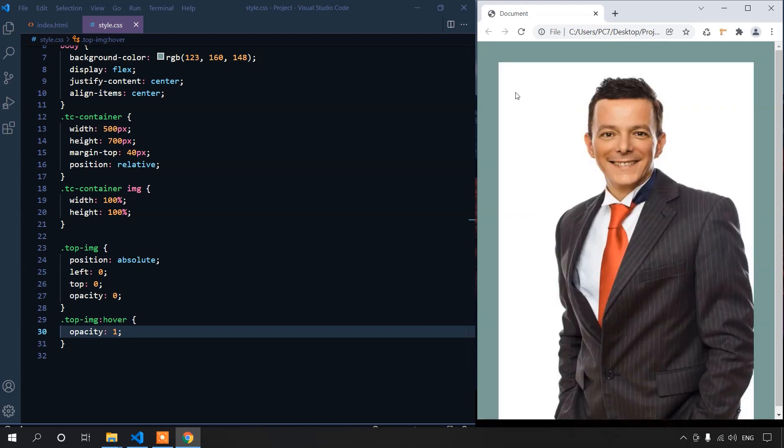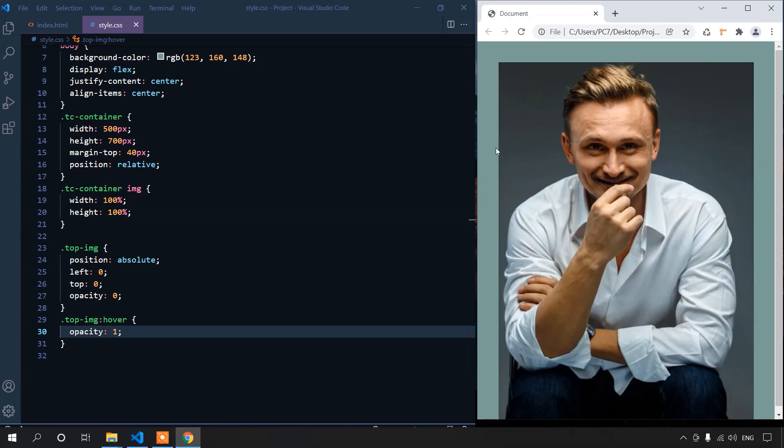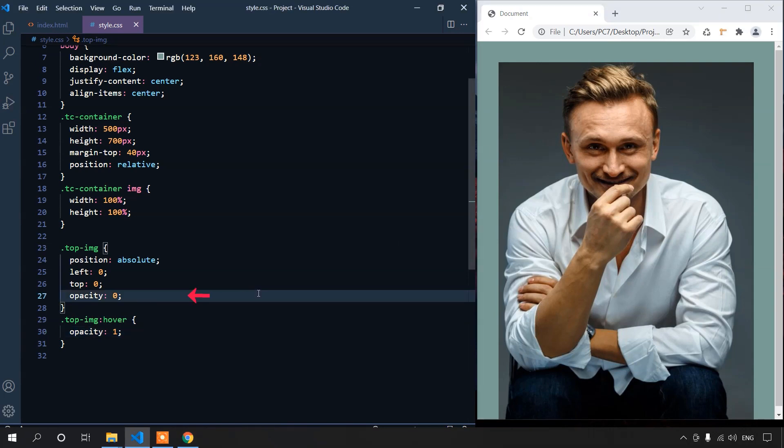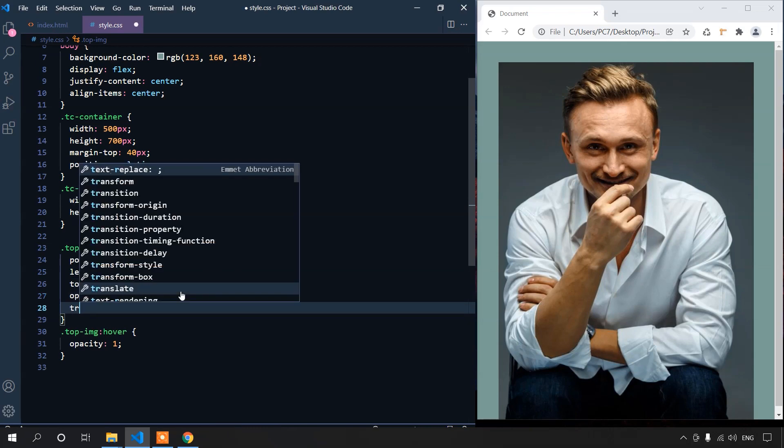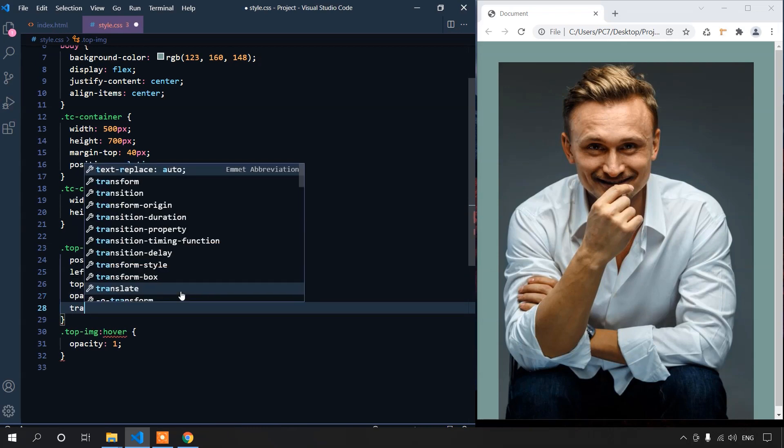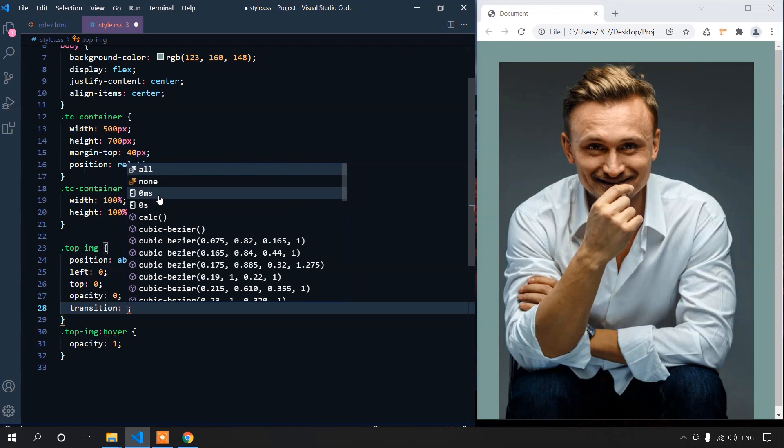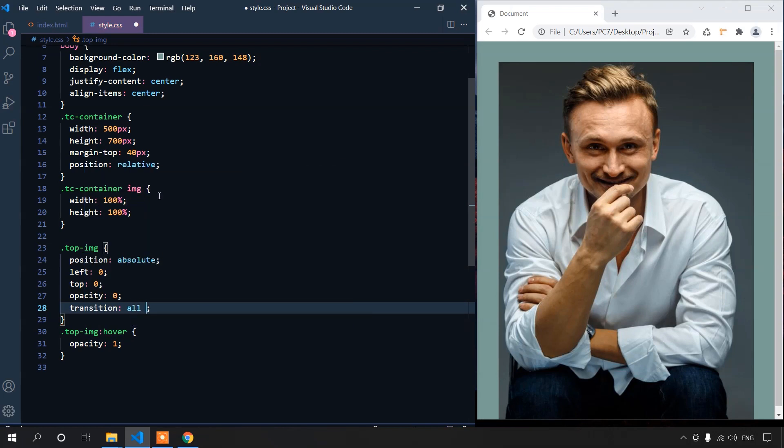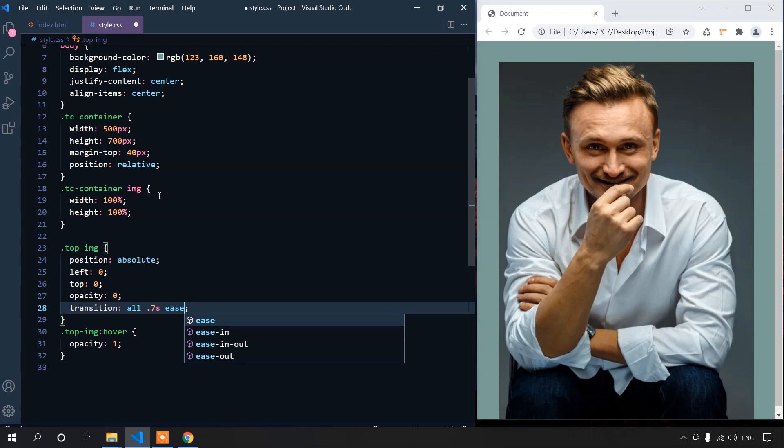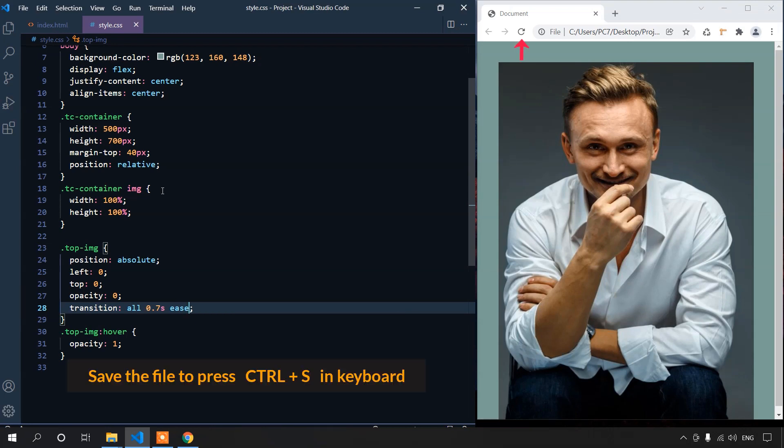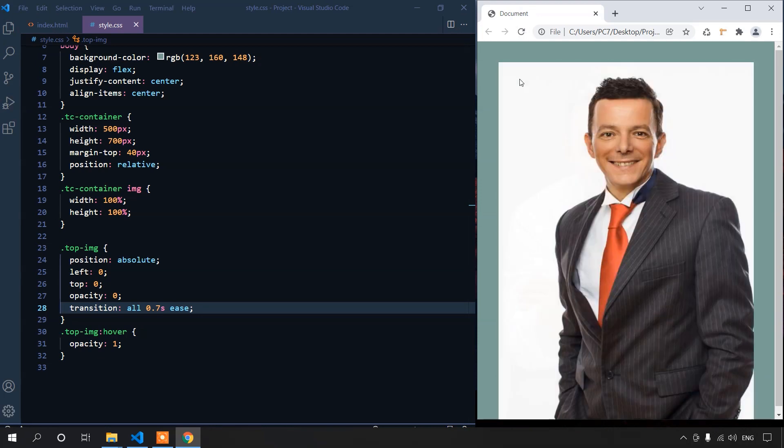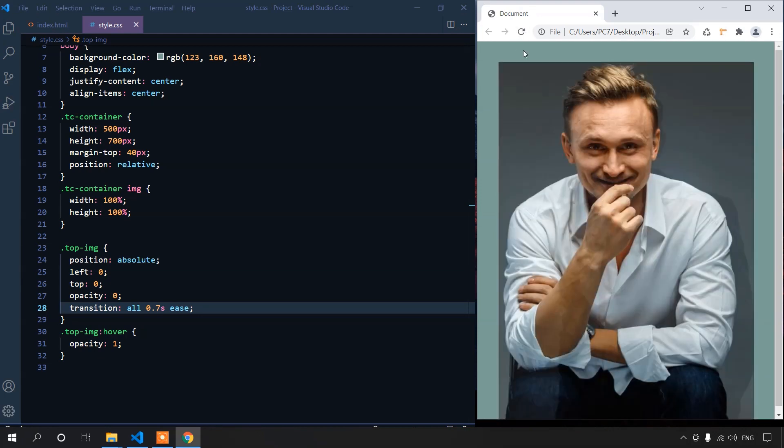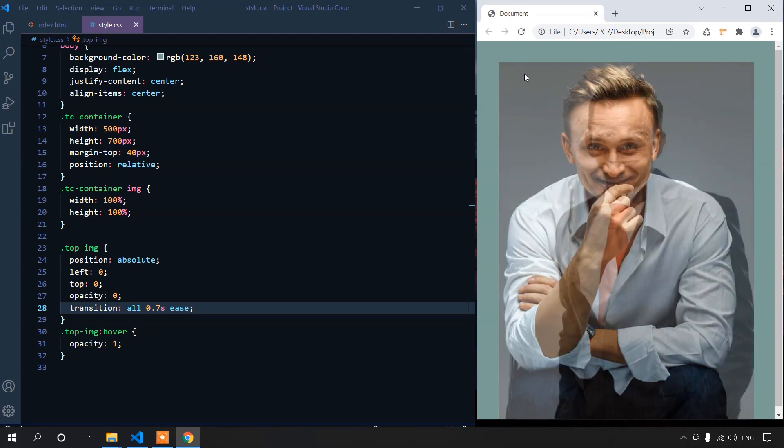We can add a bit of transition to the image to make it smooth. Let's add transition to the image. Transition all 0.7s ease. Save the file and see the result. Now, it's changing very smoothly. The transition is now smooth and perfect.